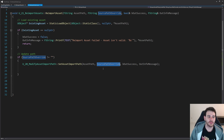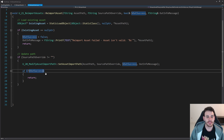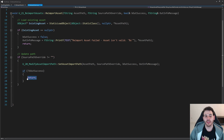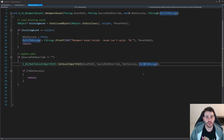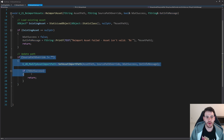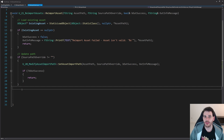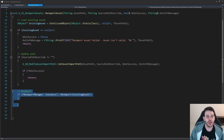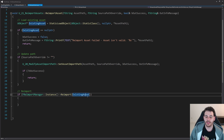That code overrides the path that was already saved in the asset with the new source path override received as input. Then I make sure it worked — if I wanted to modify the source path and it didn't work, I just return, because something went wrong in the process. If I was able to modify the source path, then I ask the reimport manager to reimport my asset using the existing asset.